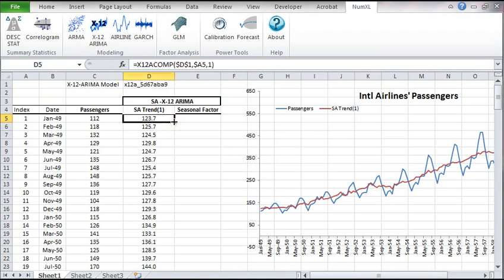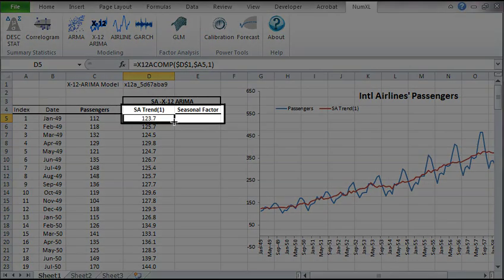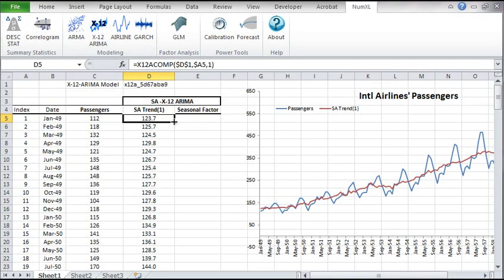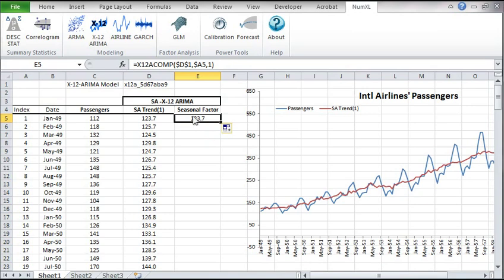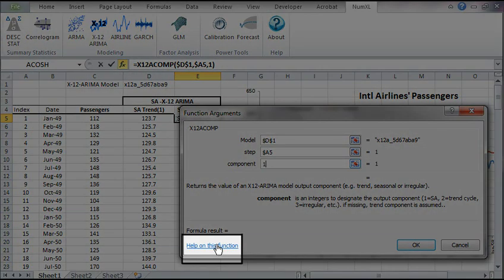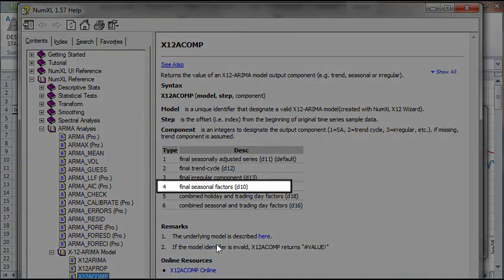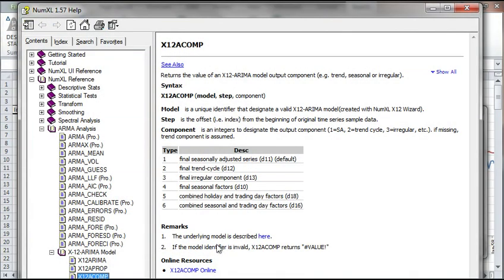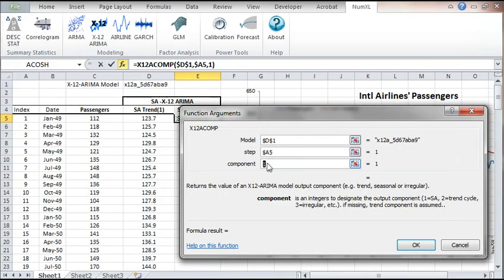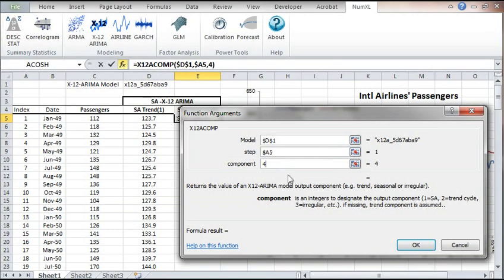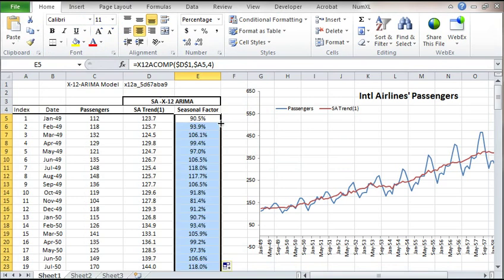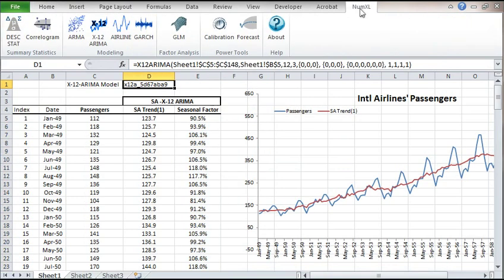Copy the cell's formula in D5 to the neighboring cell on the right. Then select it and click on the FX button on the left of the formula bar. Change the component from seasonal adjusted time series to seasonal factors. In order to do that, let's launch the help file to get the full list of the components. The function reference page is loaded. Now we see that the seasonal factor component type is 4. Close the help file. Type 4 under component, then click OK. Copy the formula to the rows below it.